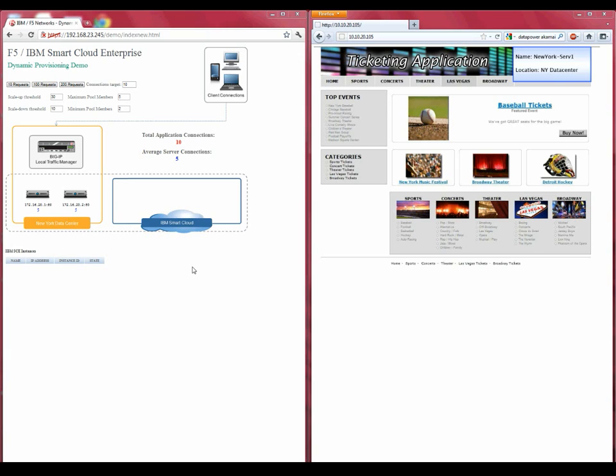While F5 has the ability to coordinate with existing orchestration and provisioning products, this demo environment consists solely of a laptop running a virtualized F5 Big IP, two virtualized web servers, and an internet connection for connectivity to the IBM Smart Cloud Enterprise.